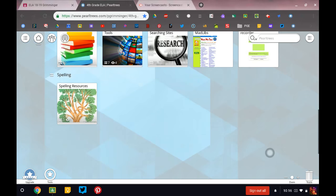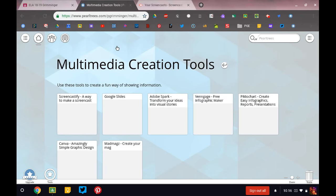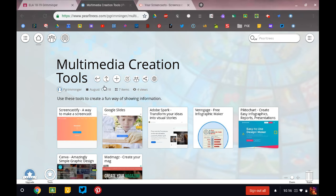And what else is here? So this is Multimedia Creation Tools. So if you go under here,